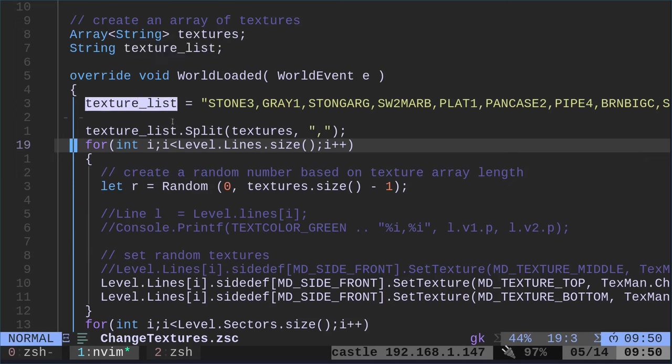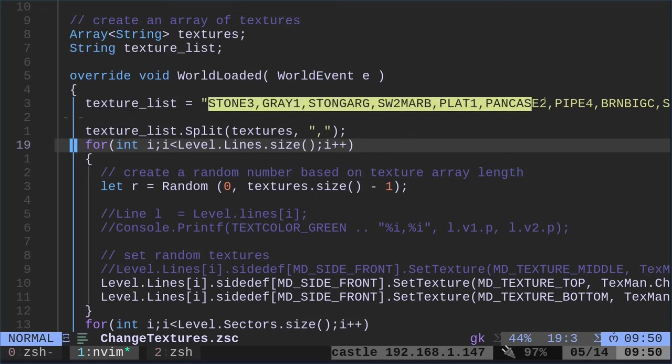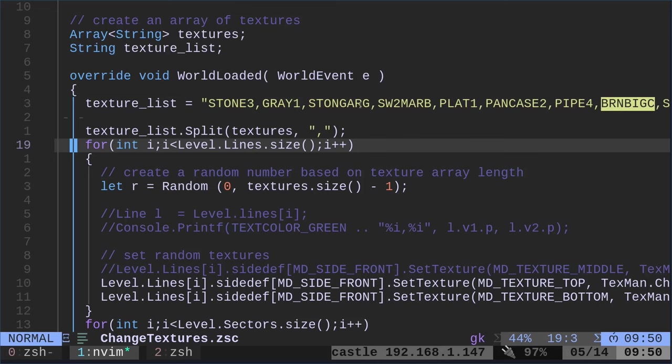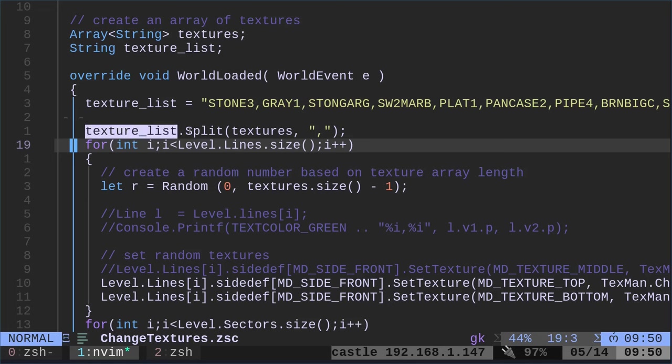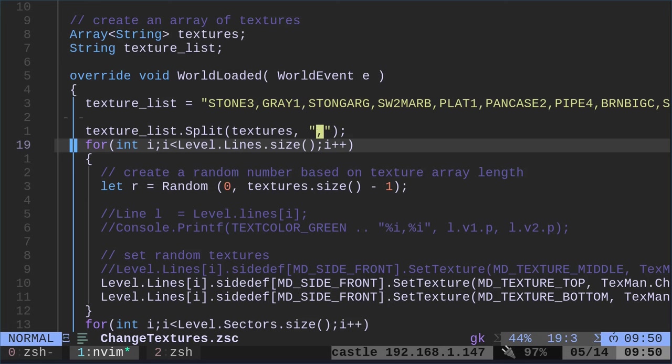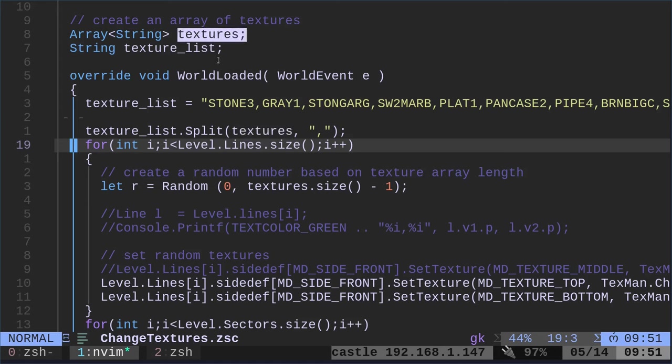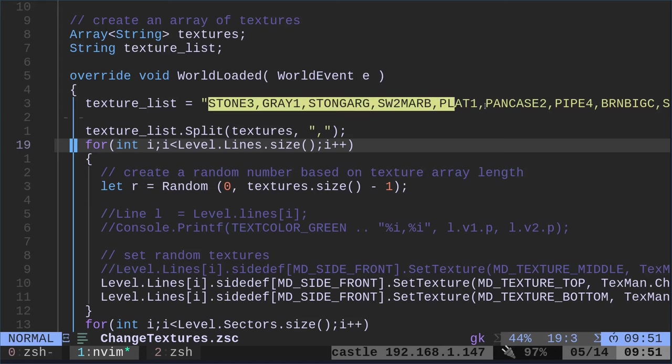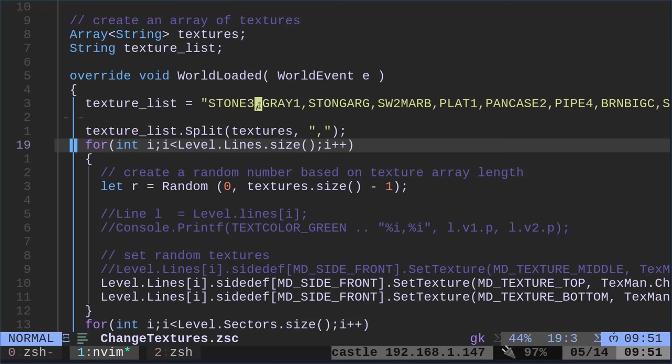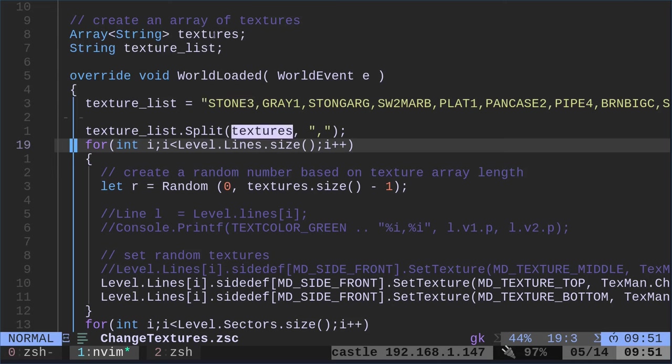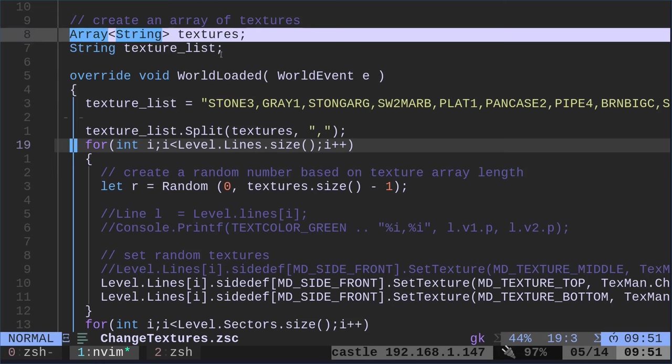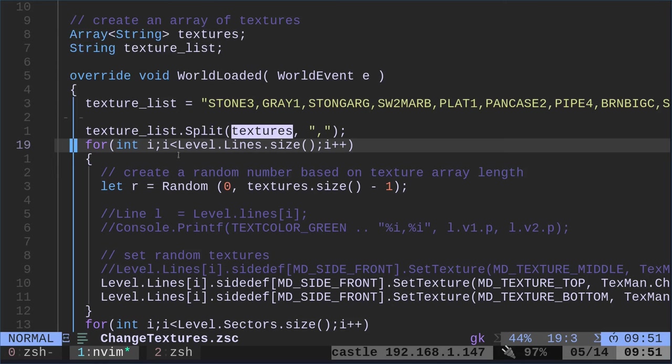So here, what we're going to do next is we're going to create an array. It's an array of strings, and we're going to call it textures. Next, we're going to create a string and we're getting a texture list. So here we've created an array and a string. We haven't assigned anything to them yet inside the world load event. When the world loads, we're going to take our texture list. And I just put in a bunch of Doom 2 textures that I copied and pasted from a list of Doom 2 textures. And so right now it's just one big long string, but then we're going to take that string and we're going to split it. We're going to split the textures by commas.